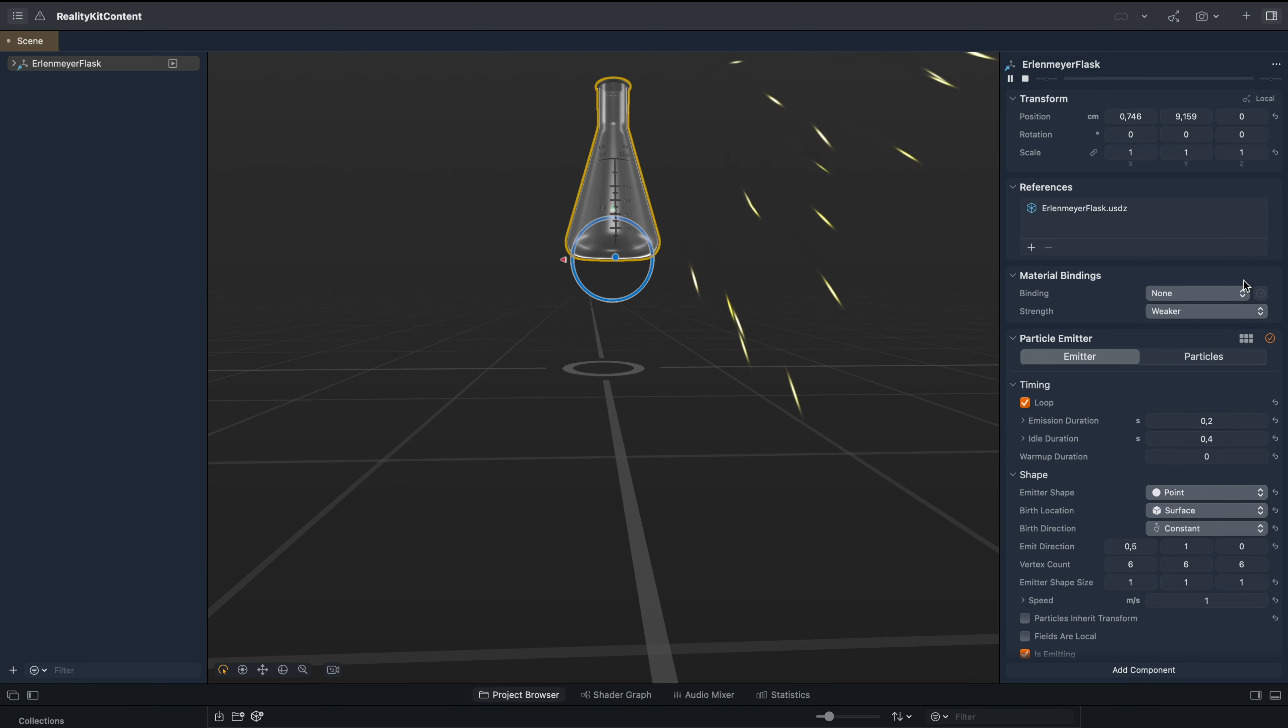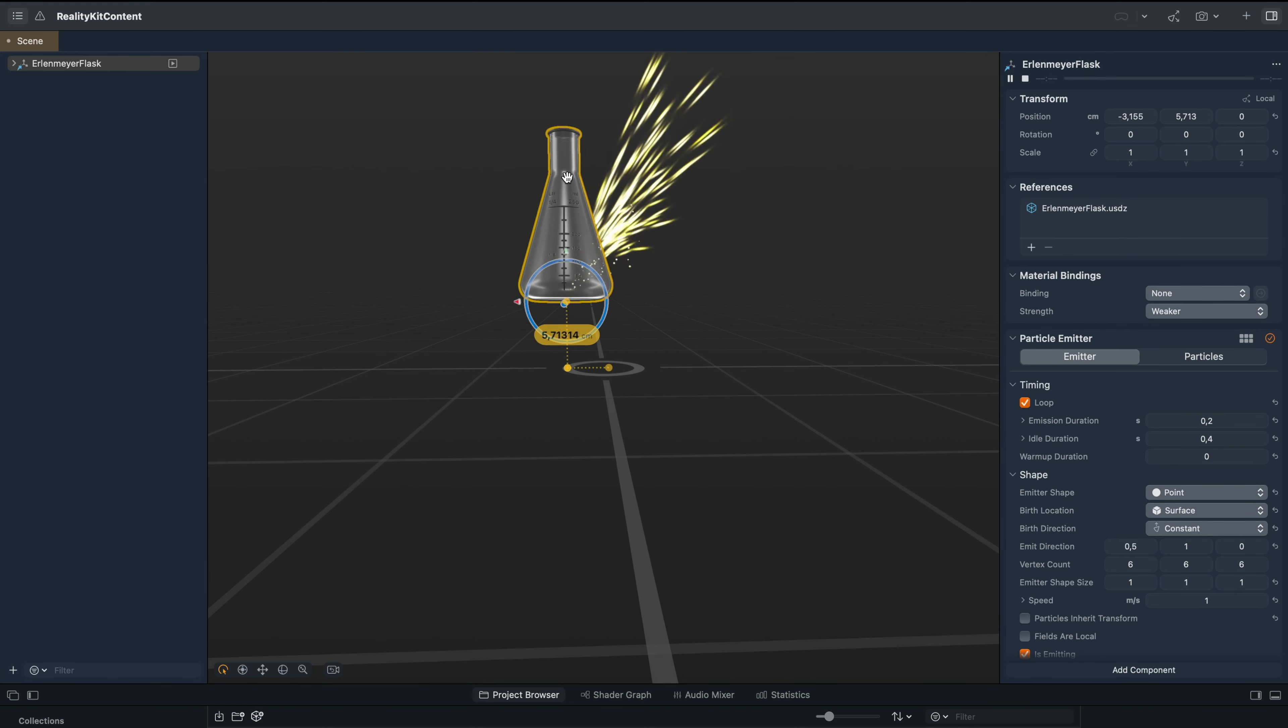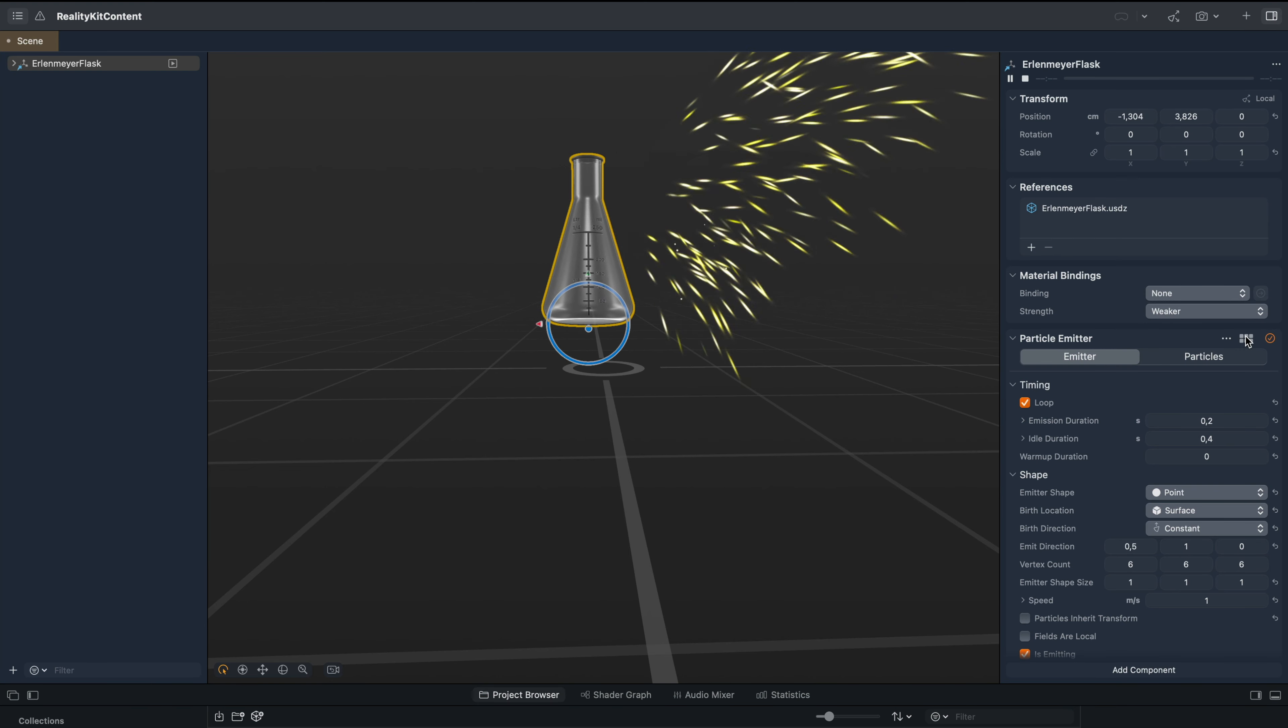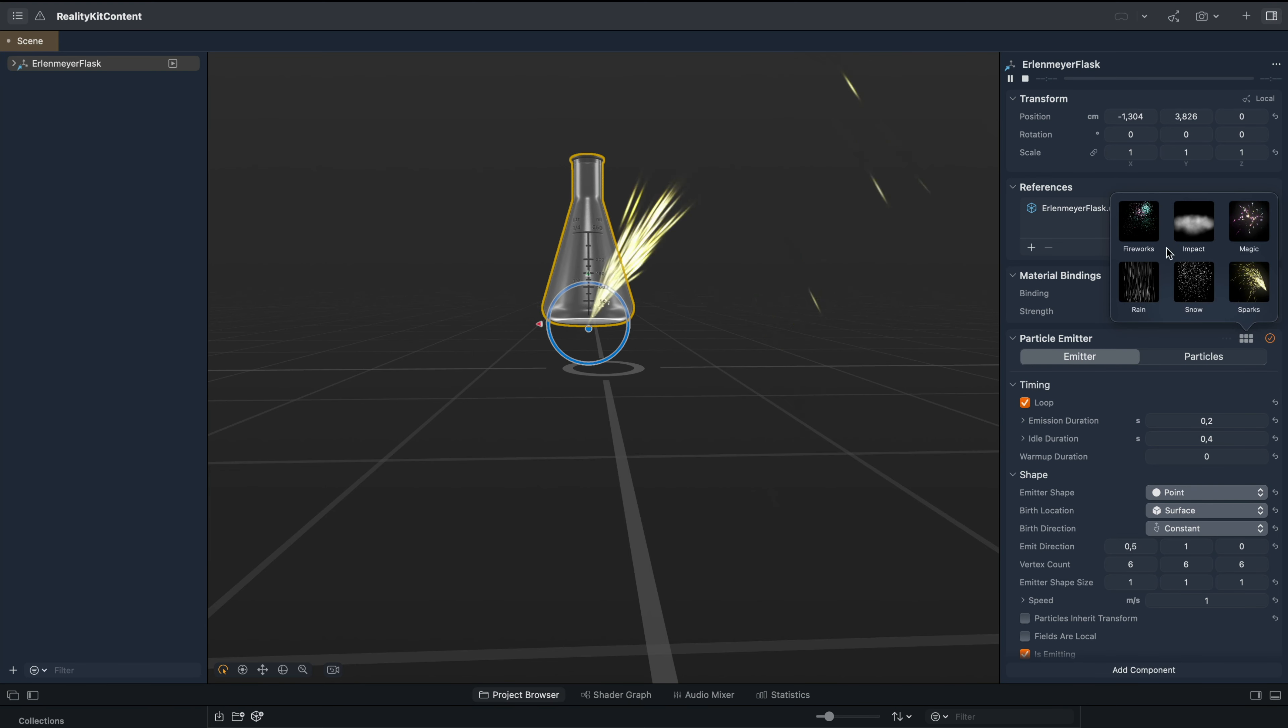And spark. Let's change it back to fireworks.